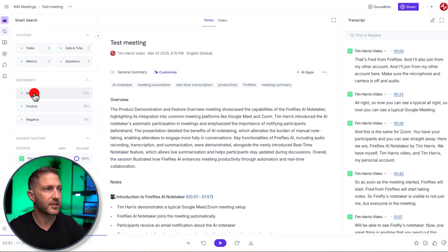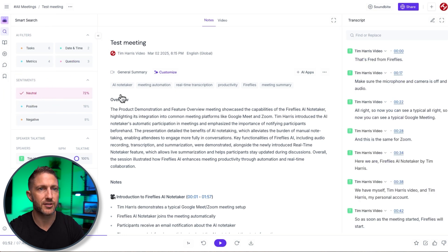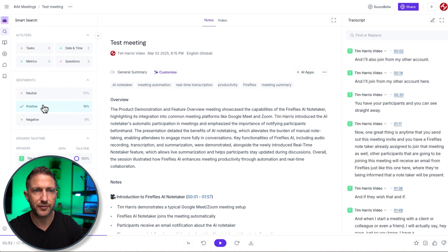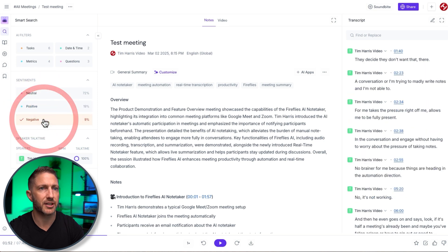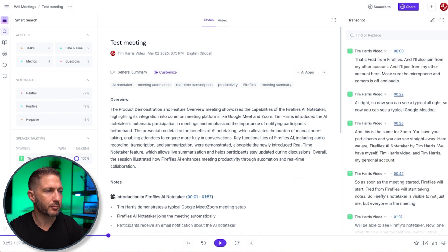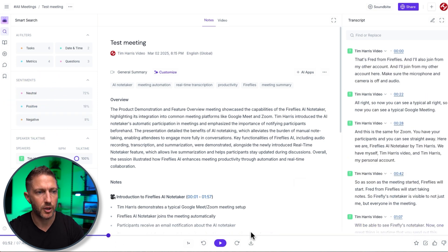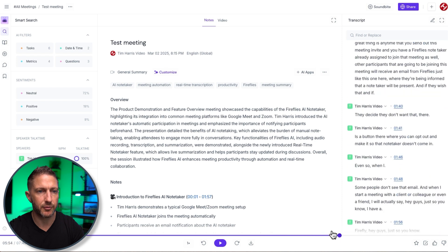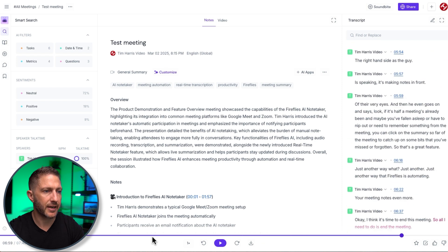Clicking the sentiment filter you can see all the things that were neutral positive things that came out and then perhaps any negative things.